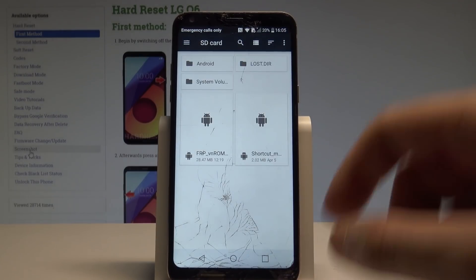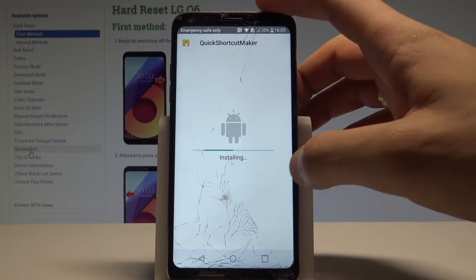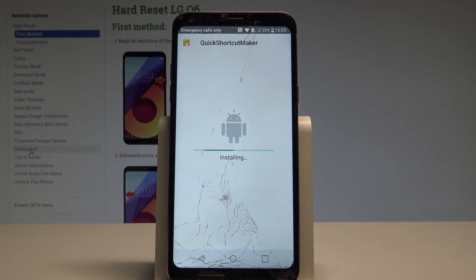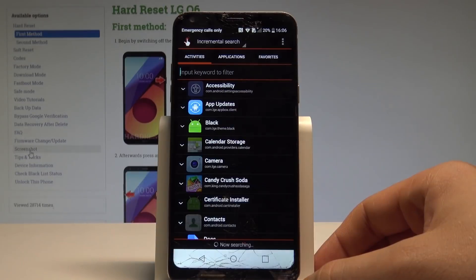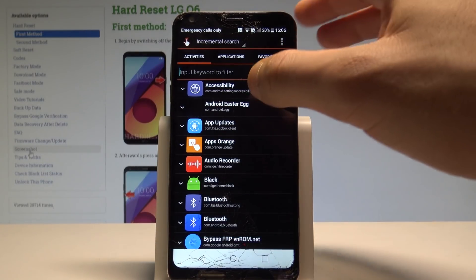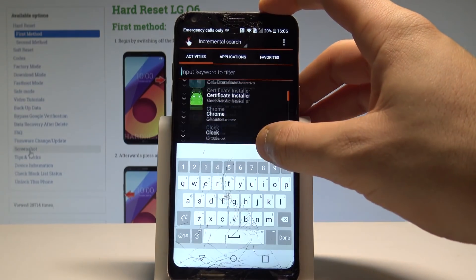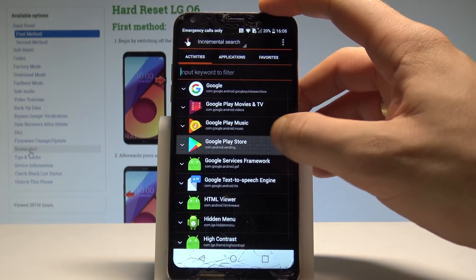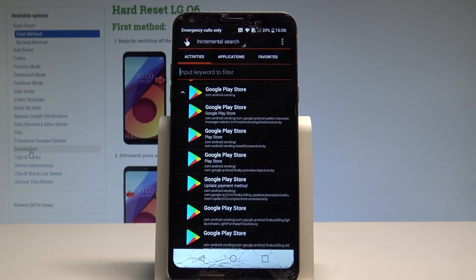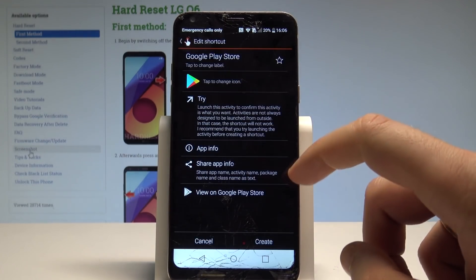Now tap Done and let's install the Shortcut Maker — tap Install. Wait until the installation is complete. All right, choose Open. Here let's find and select the Google Play Store application, scroll down, and find Google Play Store. Choose the one with the ending asset browser activity, and select Try.